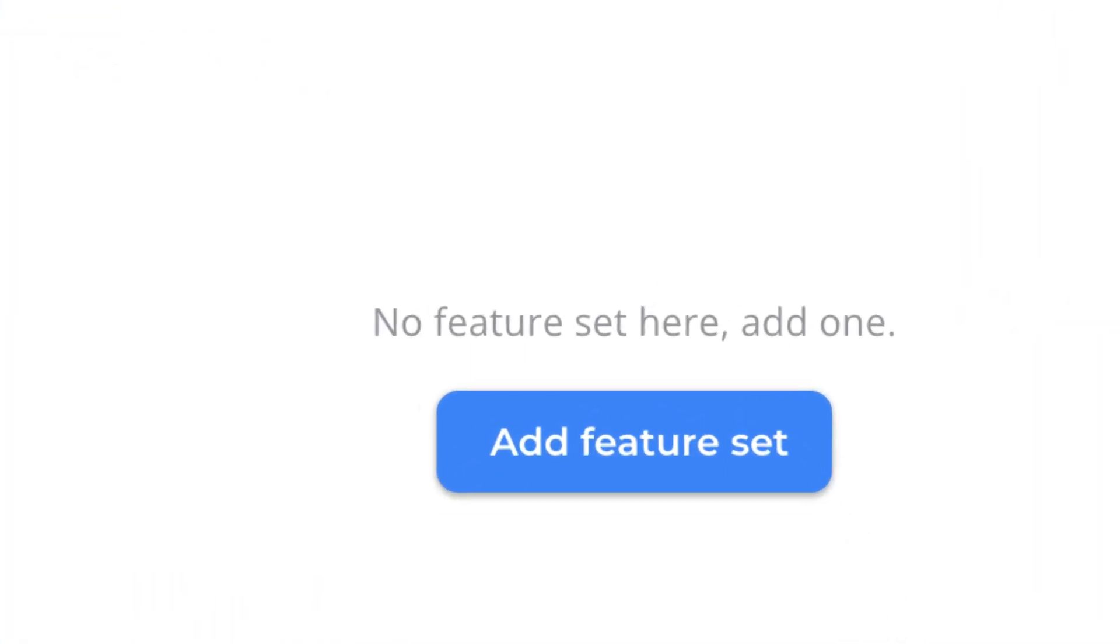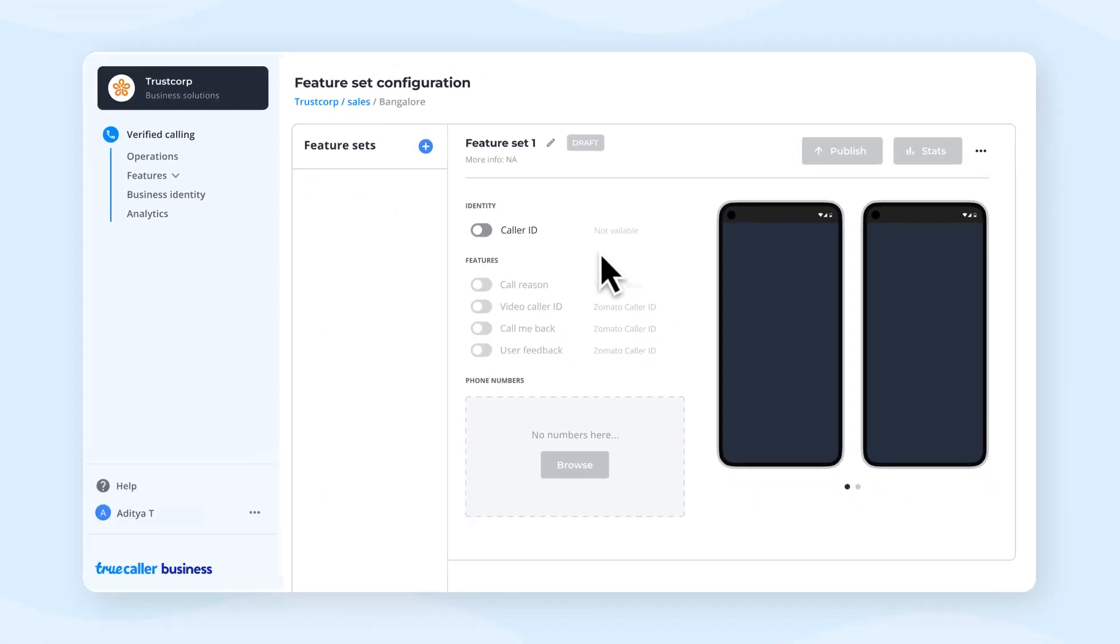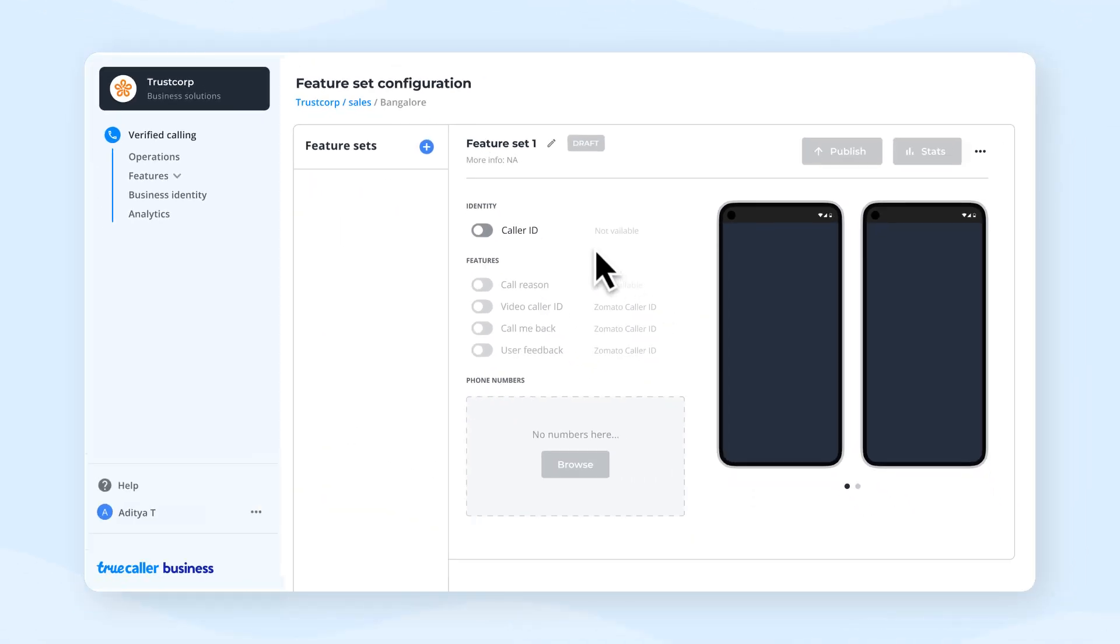Next, click on add feature set to configure different features for numbers related to your calling process.